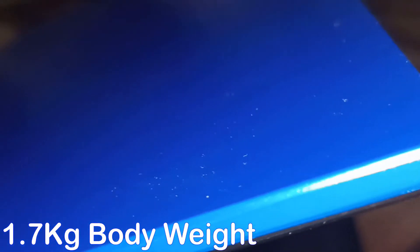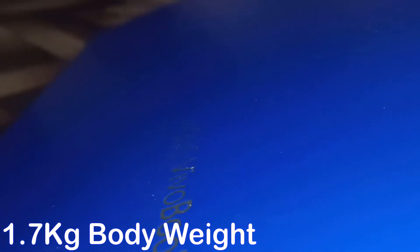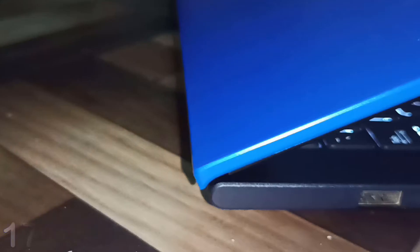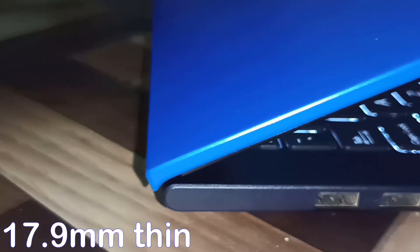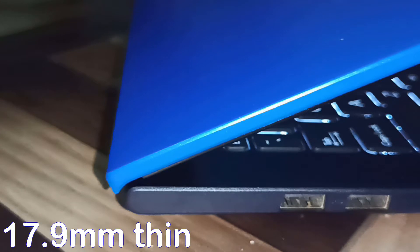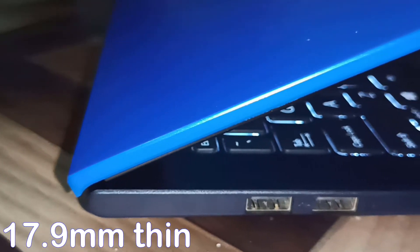Next, its body weight. ASUS claims 1.7 kg body weight and up to 17.9 mm thin, which looks justified.